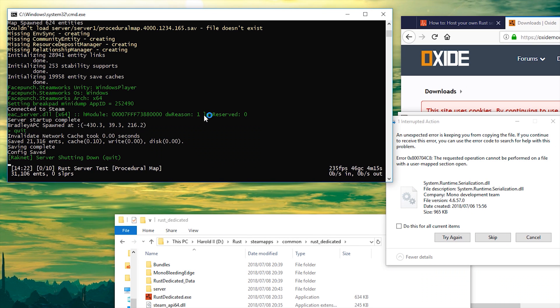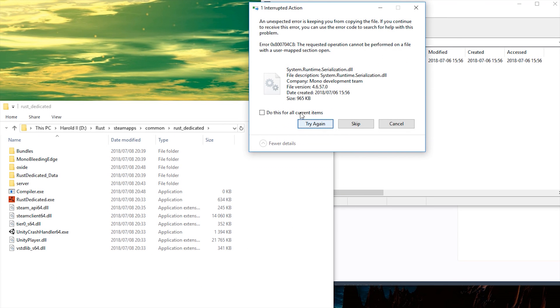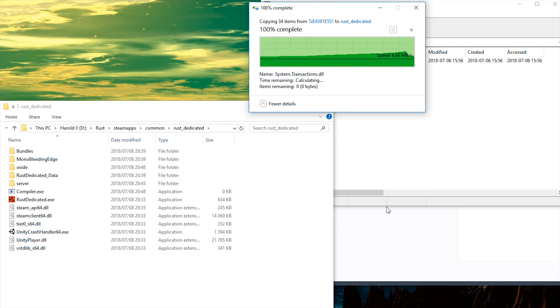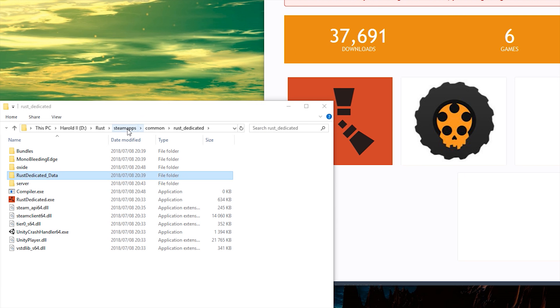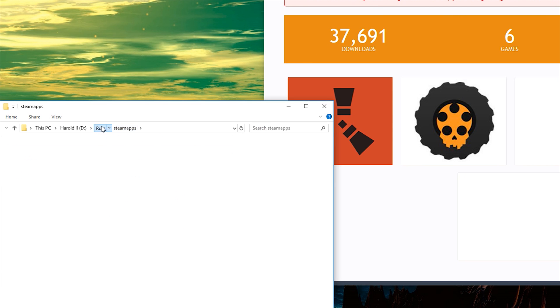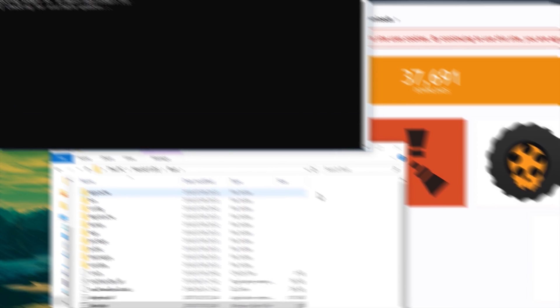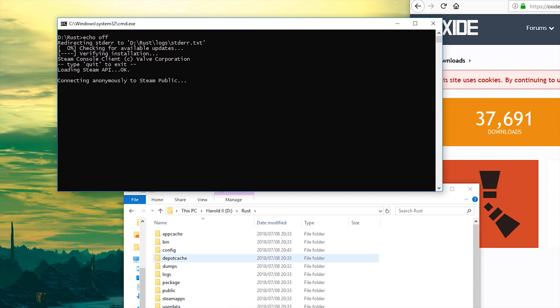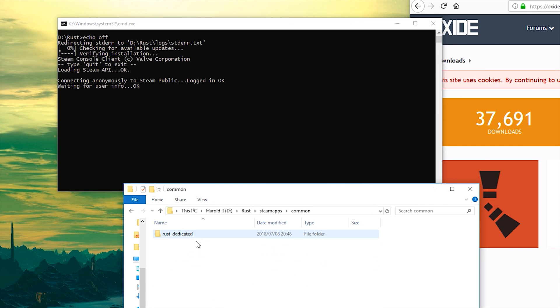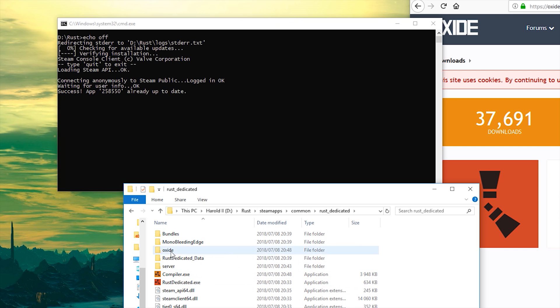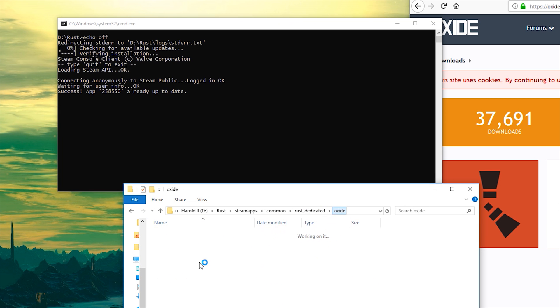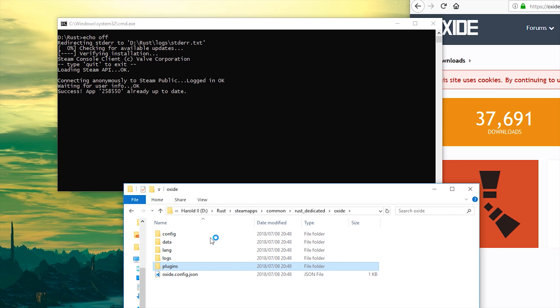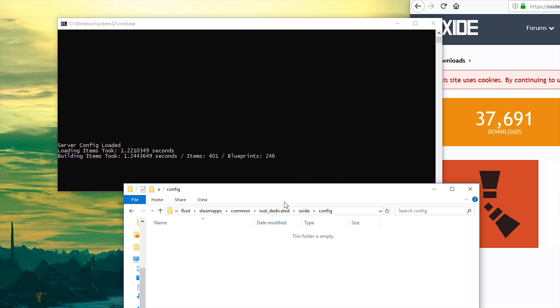Now we're going to have to quit the Rust server by typing quit and hitting enter. Then you can go ahead and close the Rust server and hit try again. Once that's done, you now have Oxide installed. So we can go back to Rust and start.bat once again. This time when it loads, you should notice that inside of the Rust dedicated folder, you'll have Oxide. Inside of here is where you can put your plugins. Once you've put your plugins in there and made sure to refresh them, you can go to config and edit your settings there.